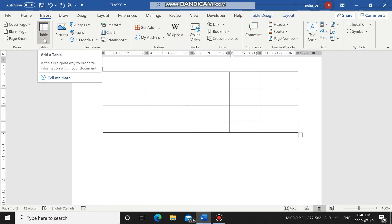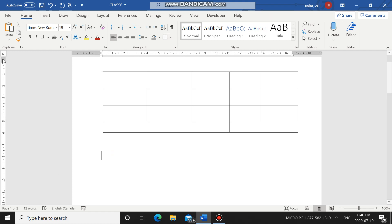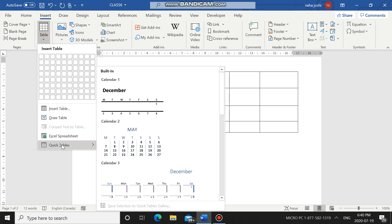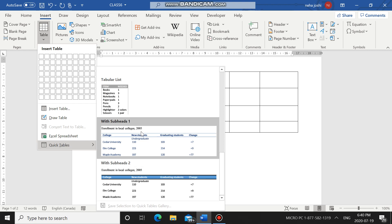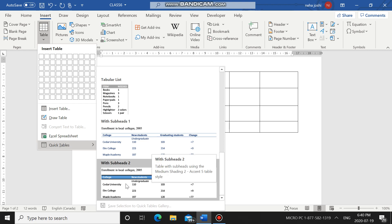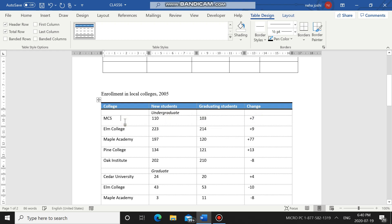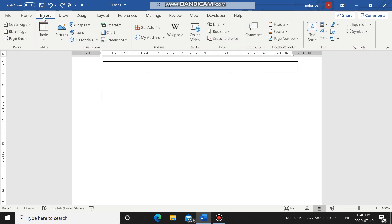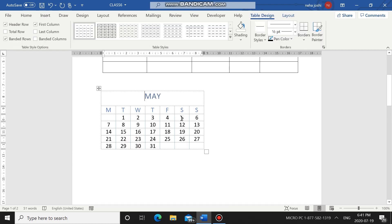The last option is Quick Tables. Quick Tables are pre-built tables that are already available in Microsoft Word by default. Go to Insert, go to Table, and choose Quick Tables. When you hover over Quick Tables you can see the available pre-drawn tables. You can choose any table and it will be drawn in your document. You can then edit the contents accordingly — just take your cursor and write whatever data you want.